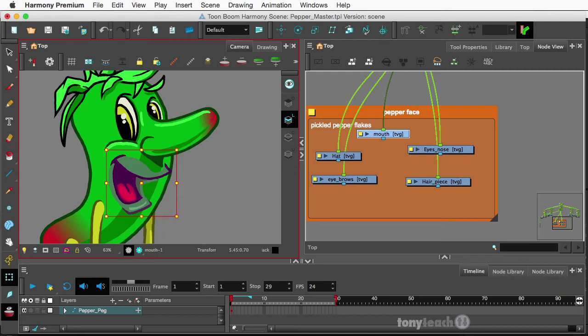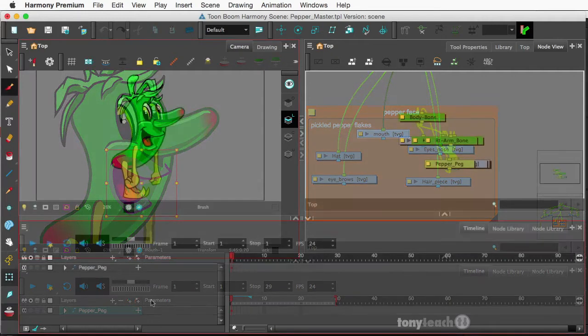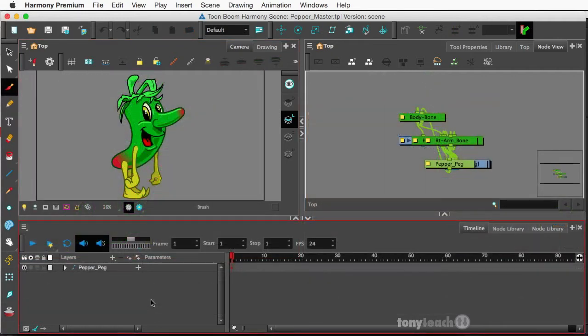How do you get those little cool background things in your node view in Harmony Premium? They are called backdrops, and the way you get them is actually a little hidden, but they are pretty cool.